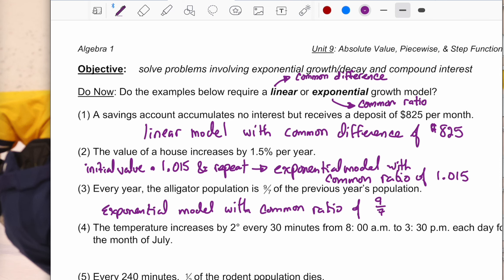Why did we add one to 1.5% but not to nine-sevenths? The key word is 'increase.' If they give you the percent of increase, that percentage is on top of the previous whole value — 100% — so you get 100% plus 1.5%. Whereas nine-sevenths is not an increase; that's just the new population value. Also, nine-sevenths in decimal form is already a value over one, so the one represents the previous population and the additional decimal is the percent increase.